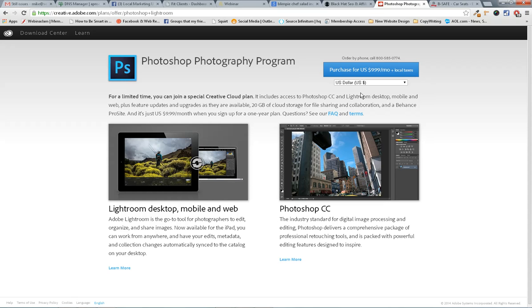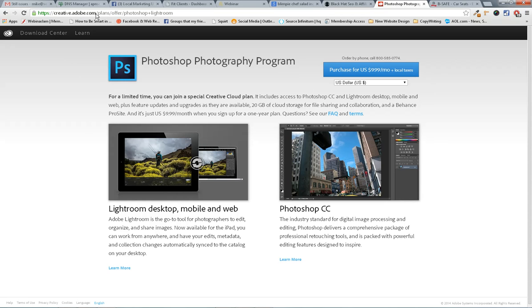It's $10 a month. It's always updated. It's really cool. So I would highly recommend you get this. You can find it at creative.adobe.com/plans/offer/Photoshop+Lightroom.